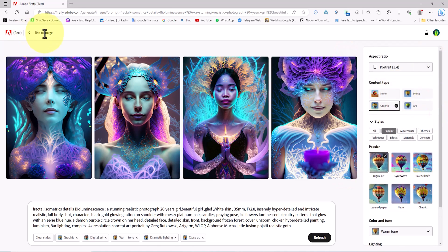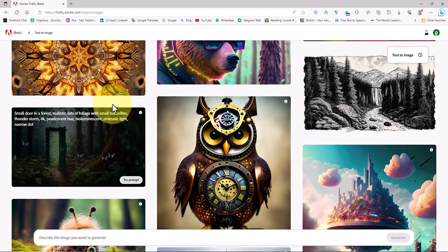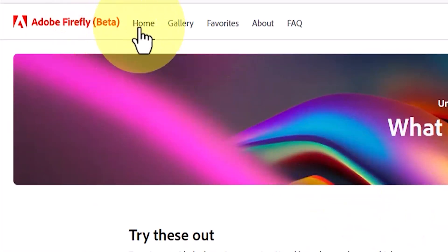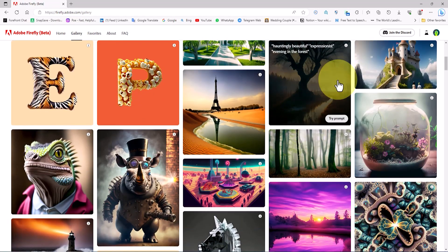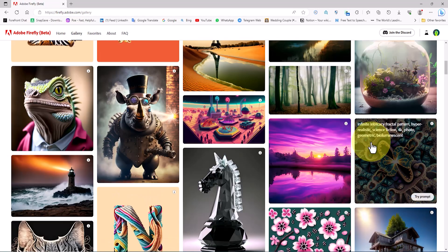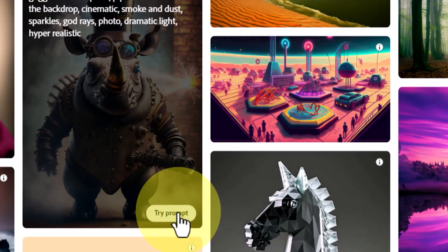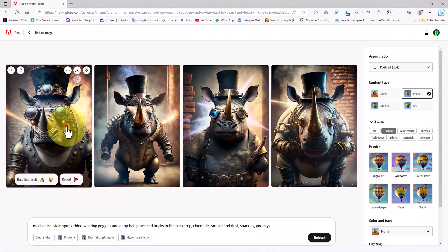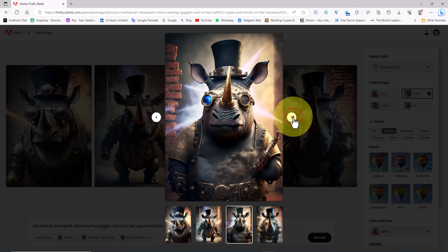After exploring the text-to-image process, I now want to introduce an exciting feature — the Try Prompt option. We go to the gallery page of Firefly's AI-generated images. By hovering over the images we see the Try Prompt option. I click on it and new images are created based on the same prompt that was used to generate the current image.